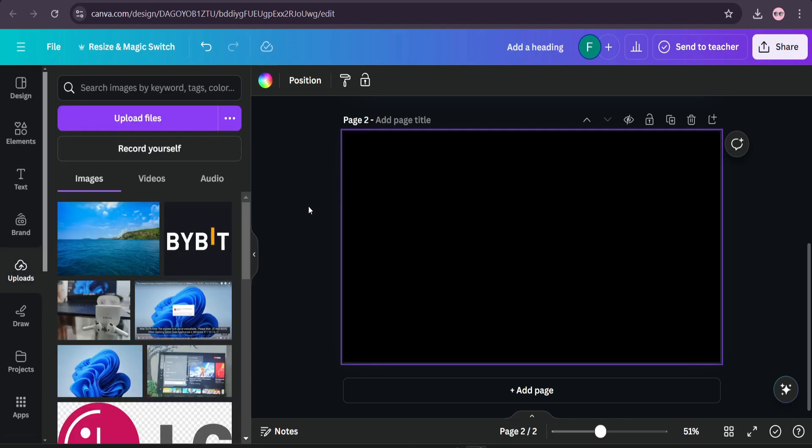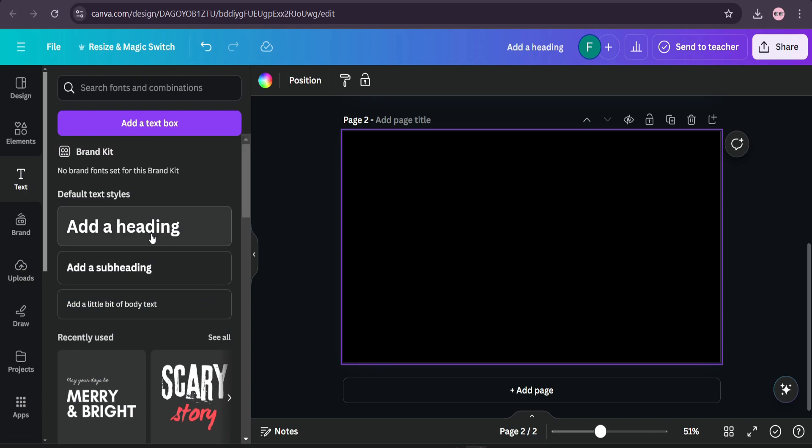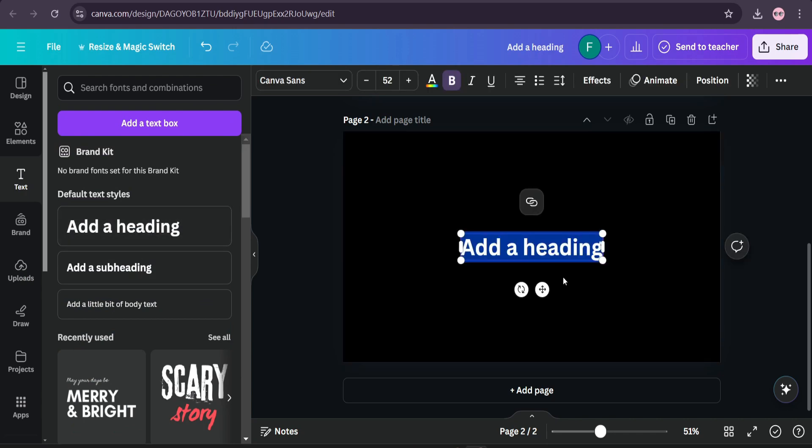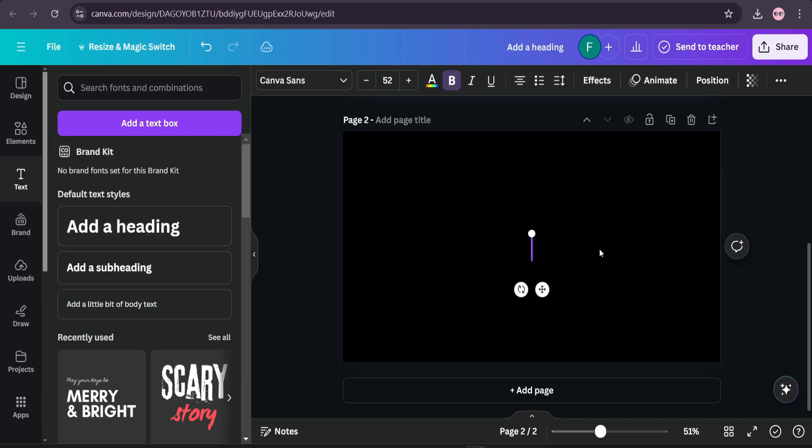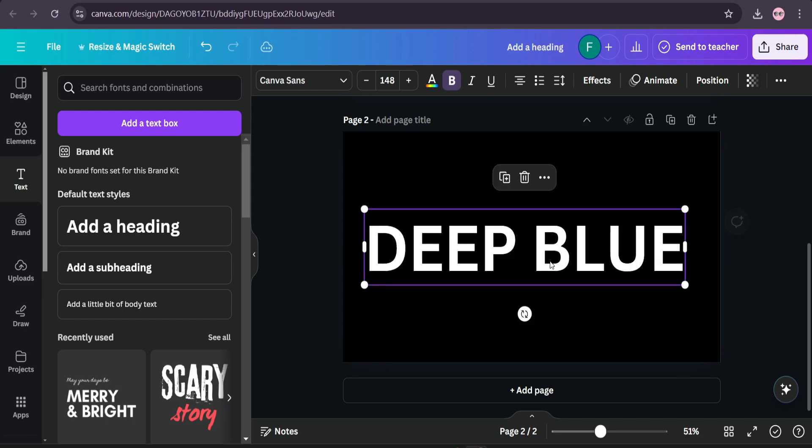And after that, you just need to go to text and add a text, and then you have to type the text that you want to. Then increase the size, and I'm going to change the font of this text here.